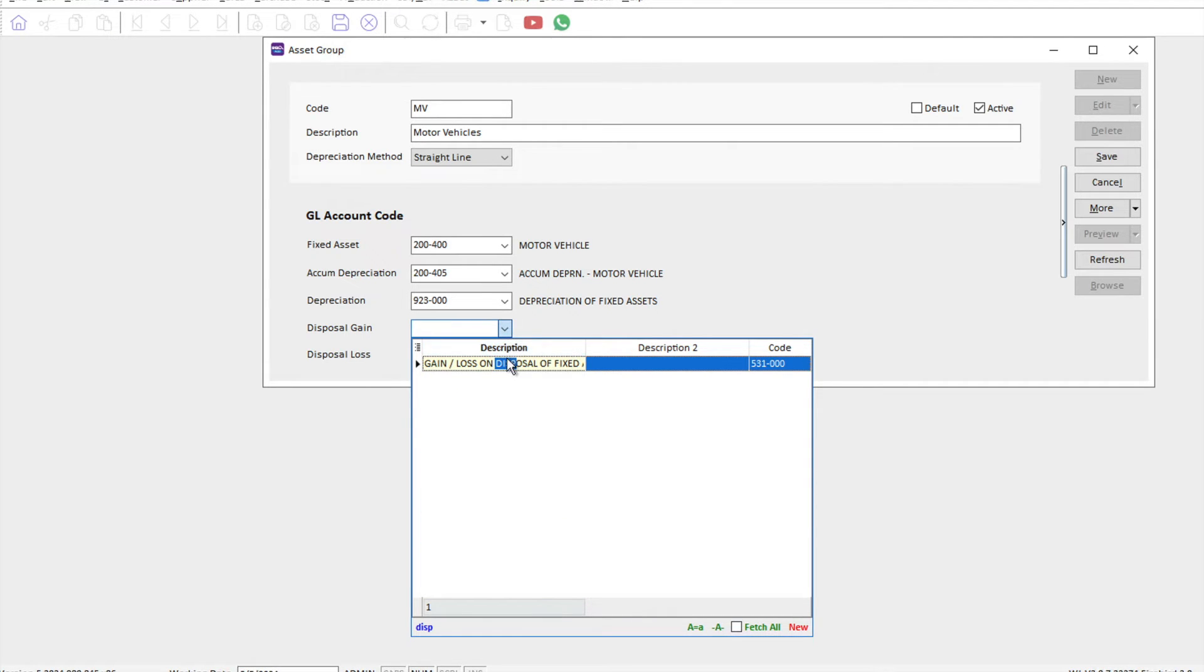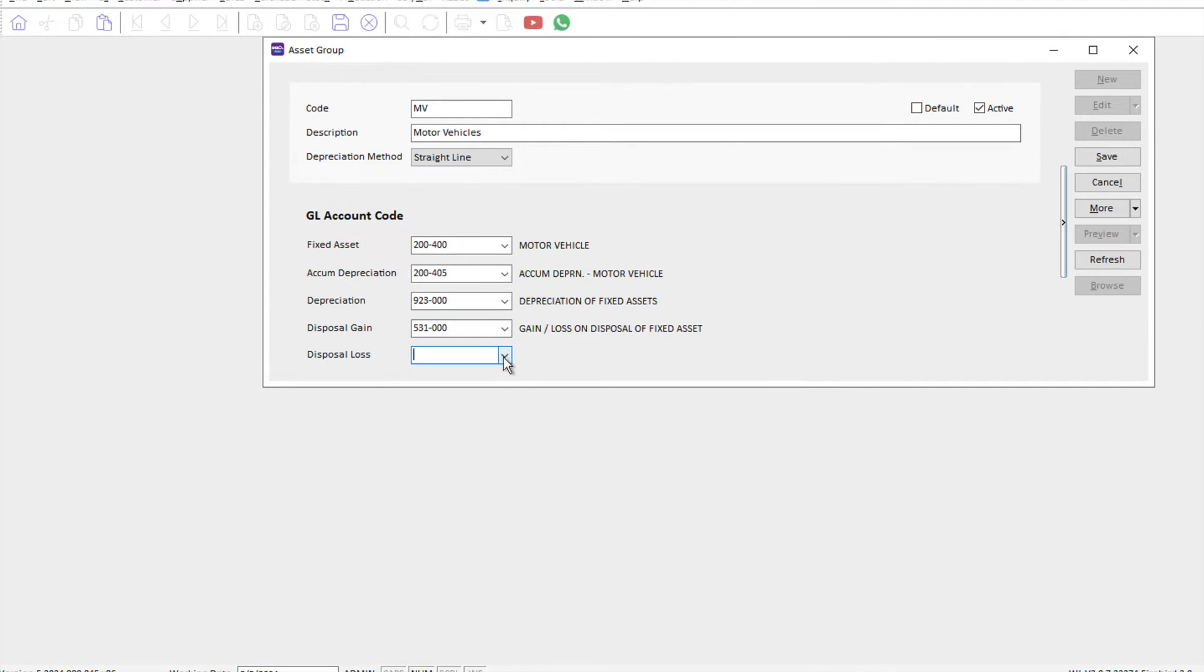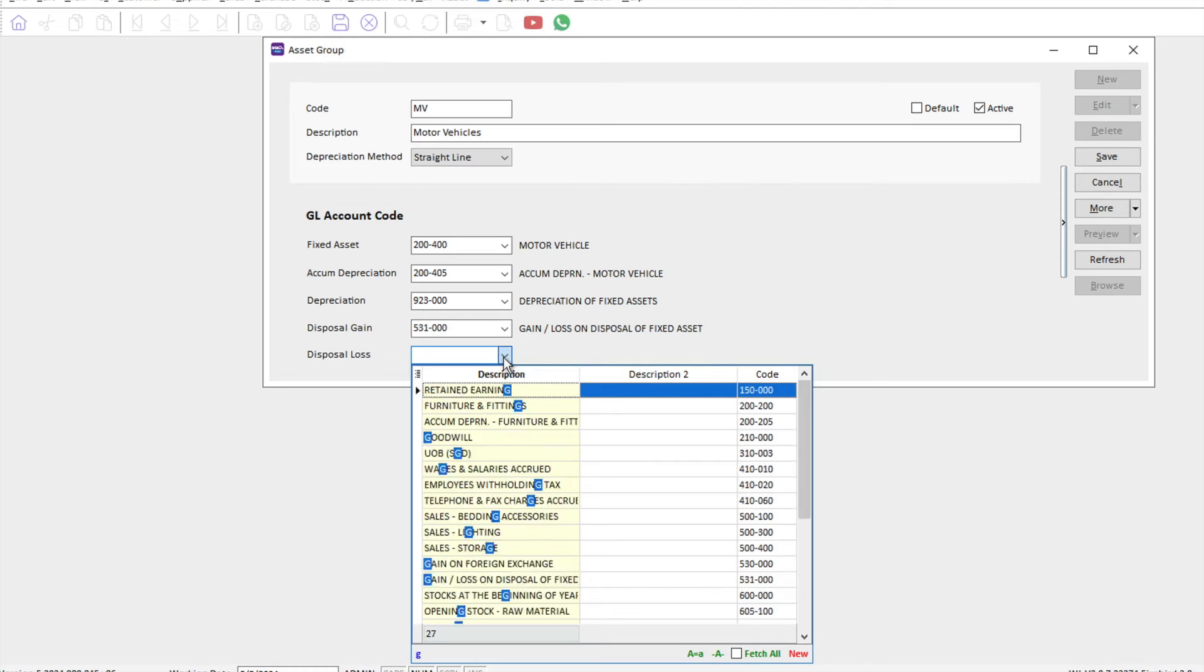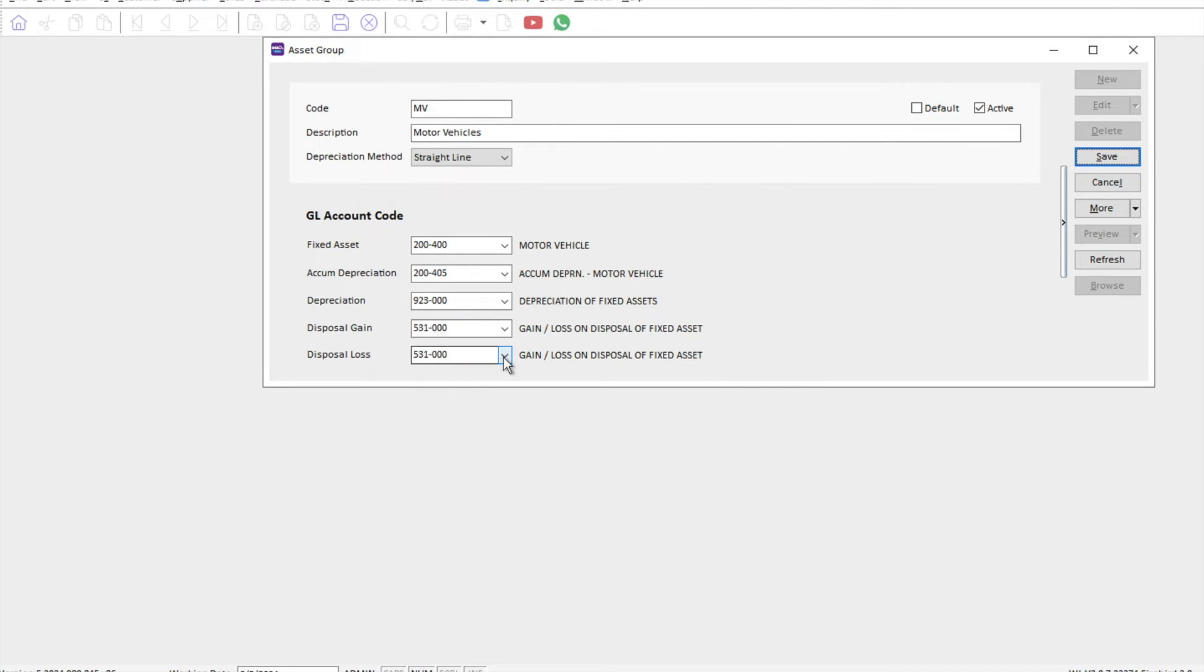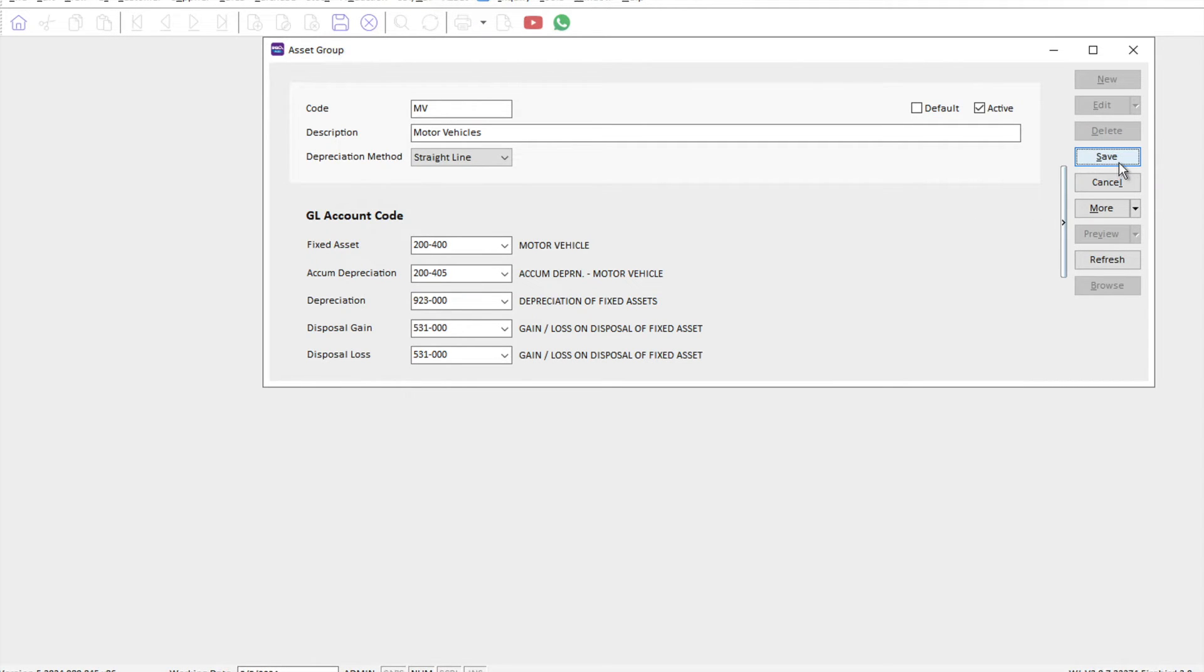For my gain and loss, I put disposal, then gain or loss on disposal. Normally, I would not recommend two different accounts because it's very rare we actually dispose assets every single year. Once you're done, just press save.